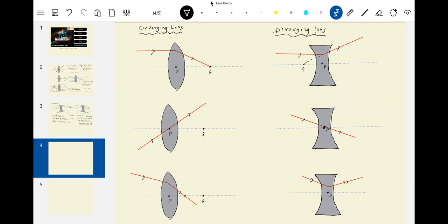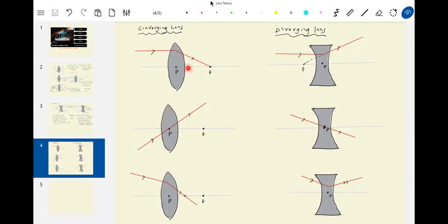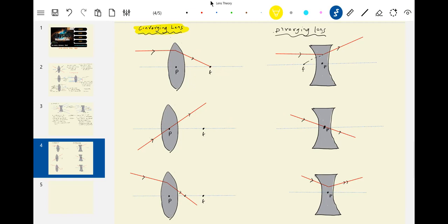There is a basic property here — how we construct the diverging and converging lens — which we will see in the lens maker formula. Every time, we must take help of the ray diagram. There is a basic method of tracing out the image. If you keep an object, how to trace out an image — that is the next question. This is the basic idea of the converging lens and the diverging lens.